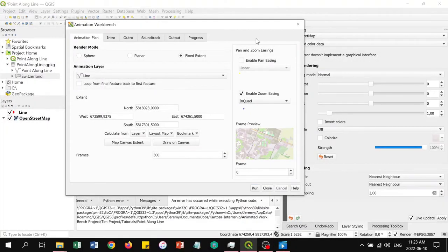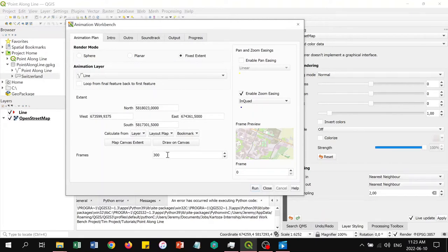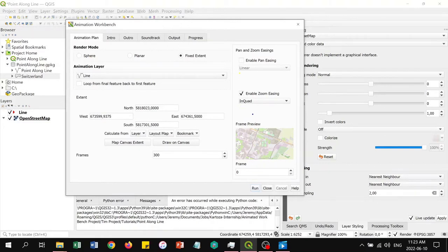To render the animation, open the animation workbench and select the fixed extent option. Set the number of frames to 300 to create a 10-second clip at 30 frames per second. For each frame rendered, the animation frame will advance by one and the animated marker will move along the line based on our calculation. For animated markers, QGIS will automatically advance to the next frame in the animated GIF.